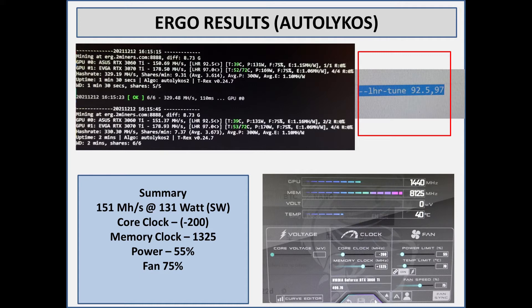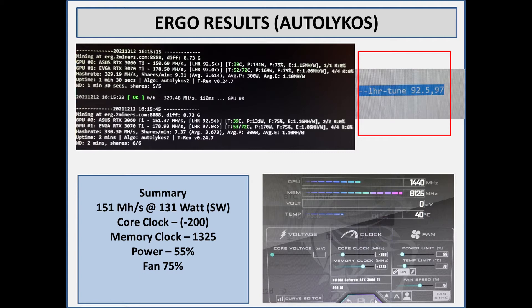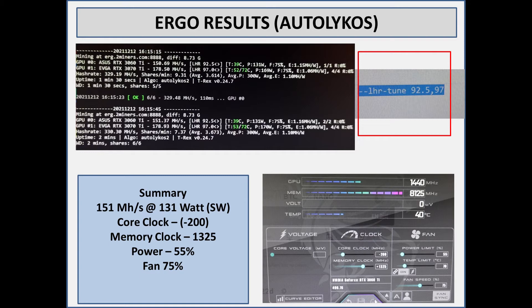For the 3060 Ti first I tried 80, that was good, then I went to 85, to 90, 95, and then at 95 that's when it started to hit the LHR. So at that point I dropped it down to 92.5 and then it ran nice and stable without hitting the LHR lock. This gave me 151 megahash per second.